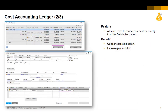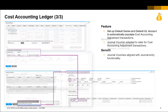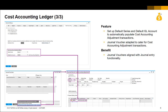The new cost center transfer transaction can be called up directly from the distribution report. Defaults can be set up to automatically populate the cost accounting adjustment transaction, including journal vouchers.